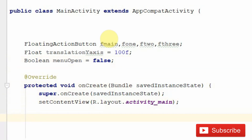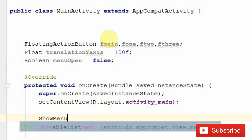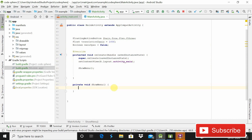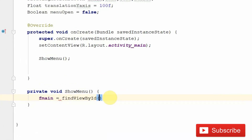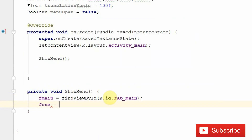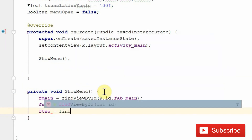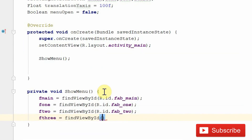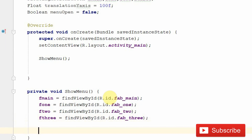Inside the onCreate method, create a method called showMenu. It will show red because we haven't created it yet — click the red bulb and select 'create method showMenu'. Inside this method, first assign references: fMain = findViewById(R.id.fab_main), then f1 = findViewById(R.id.f1), then f2 = findViewById(R.id.f2), then f3 = findViewById(R.id.f3).